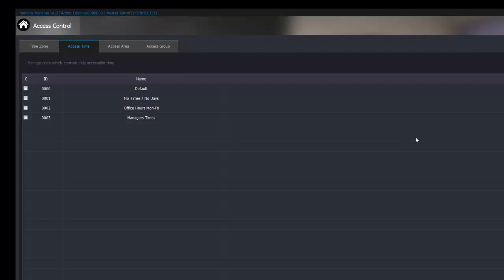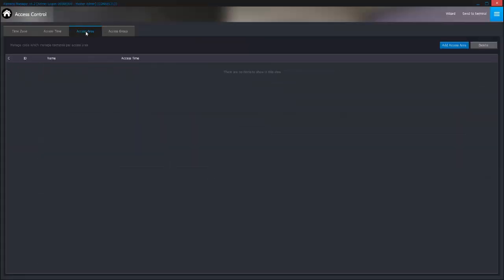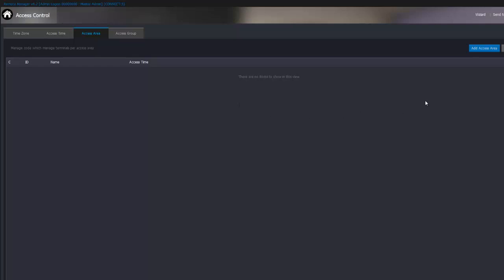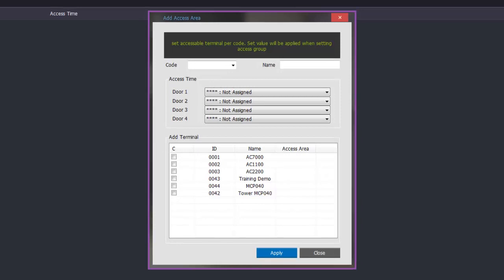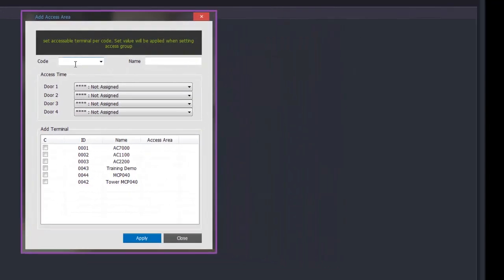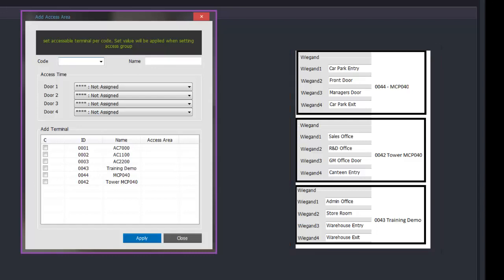Once we have finished all the access times we can close that window and you will notice we now have all the access times in the background. We can now go and group them and put them to access areas. There is no default so to add an access area we click on the add access area button. This opens a programming window much the same as time zone and access times. At this stage it is a good idea to have a list of all the card readers so we know what doors are going to be allocated to what staff. On my demo here I have got three panels with four card readers connected to each.